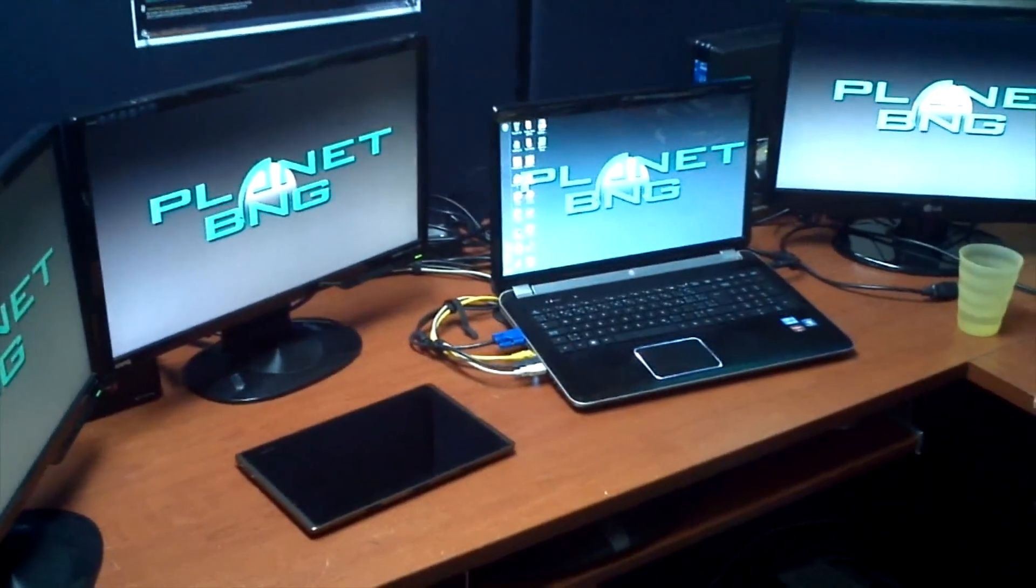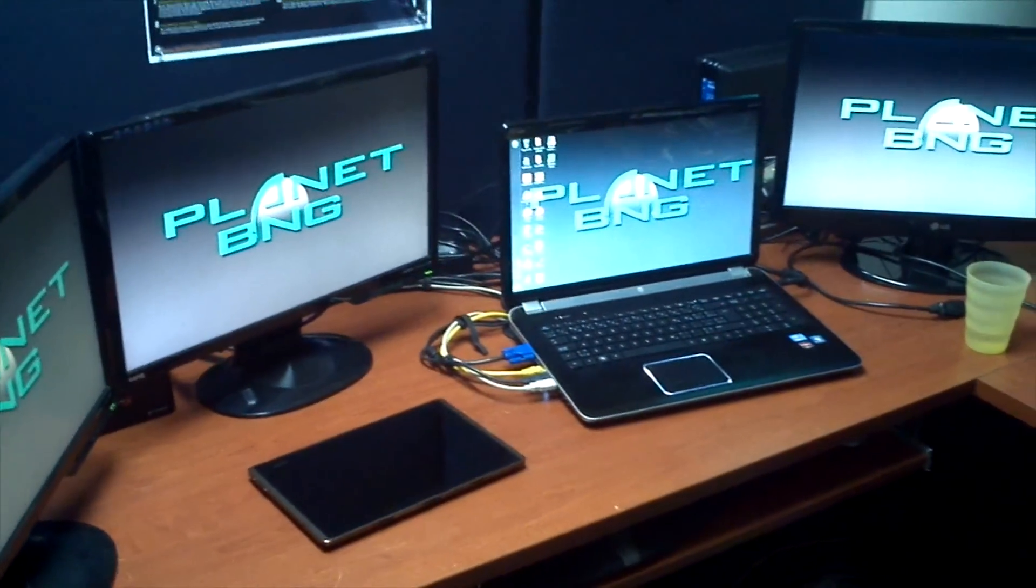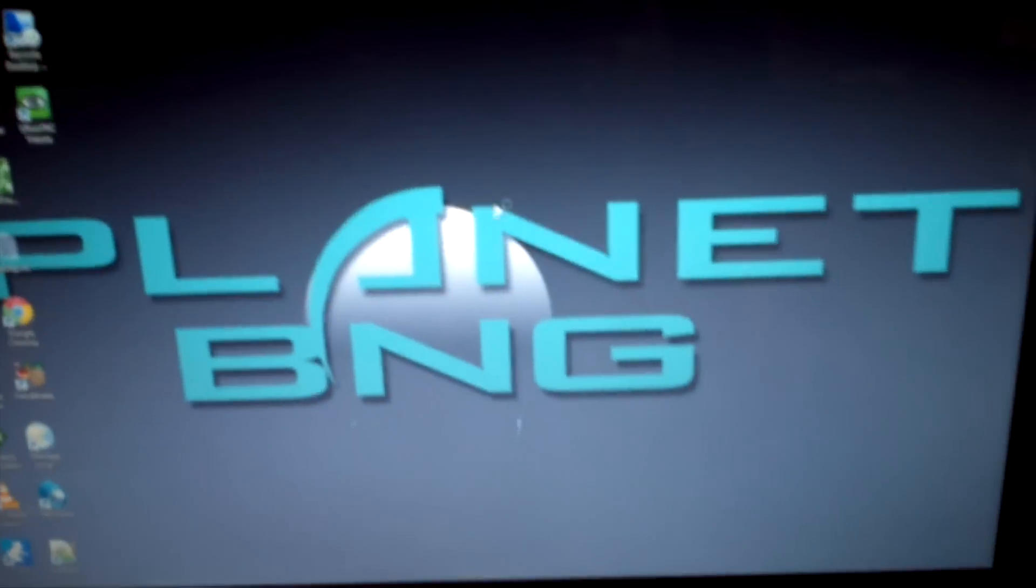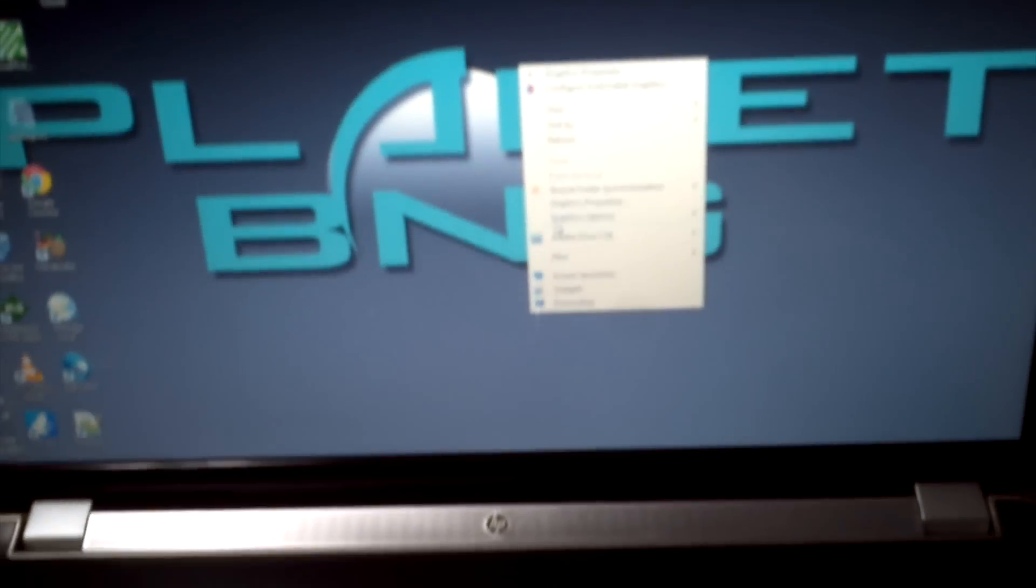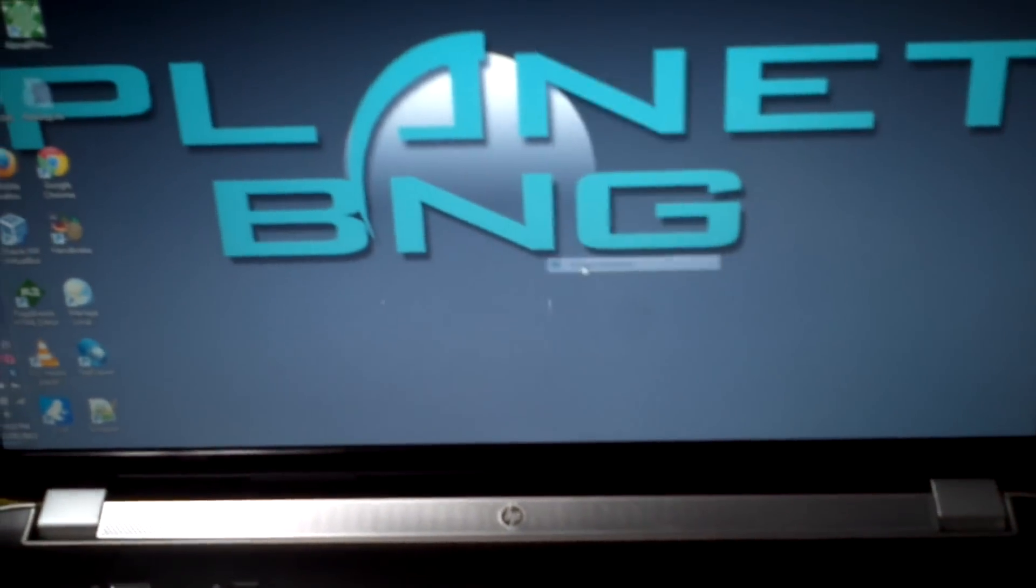Pretty cool. Lots of real estate. I will show you software-wise what it looks like.